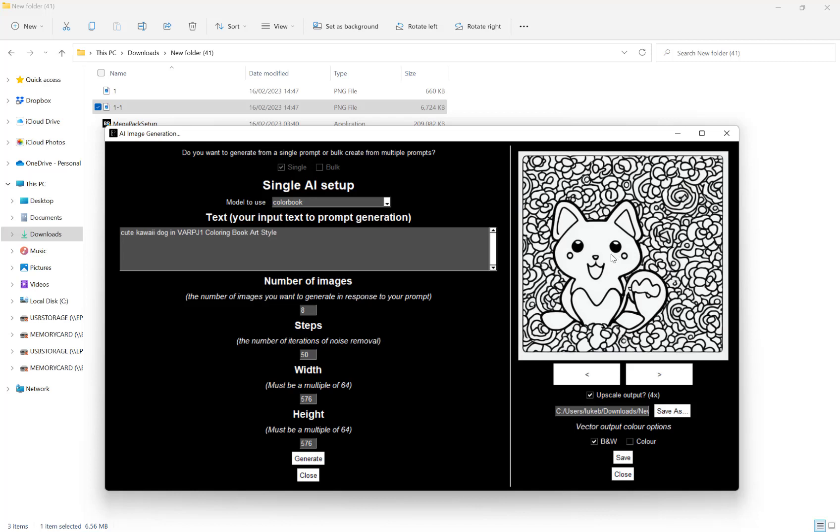Now, sometimes this works well, sometimes this doesn't work so well. But if you want to give it a go, choose save as SVG. And then down here, we see new options. And that's our vector output color options. Then we can choose to save as a black and white vector file or color. As this is black and white, I'm going to leave it on black and white and hit save.